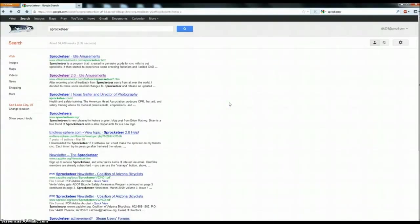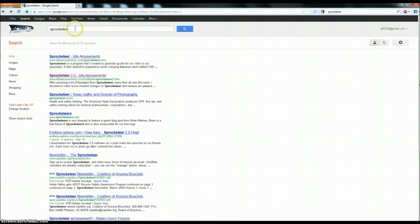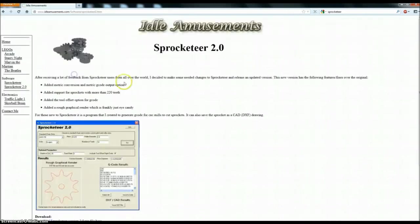I just wanted to create a brief tutorial on creating a sprocket using a couple of programs. The first one is called Sprocketeer 2.0. If you just go to Google and Google that, you'll go to idleamusements.com.